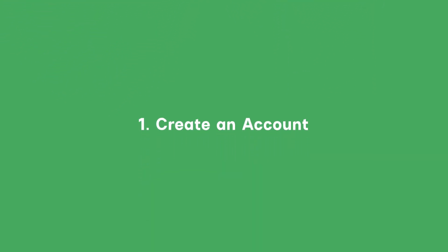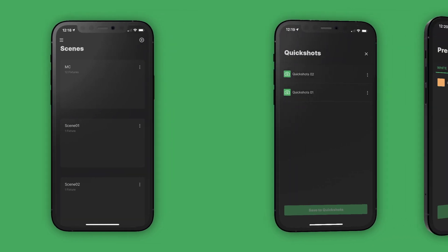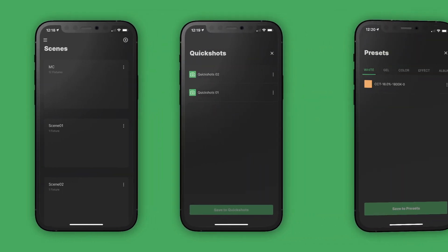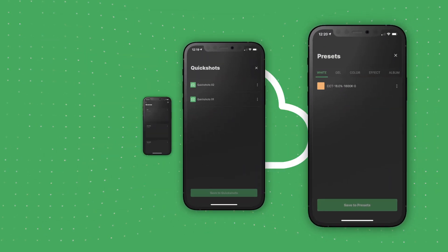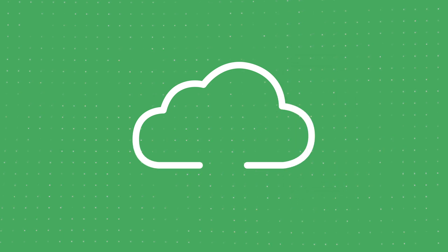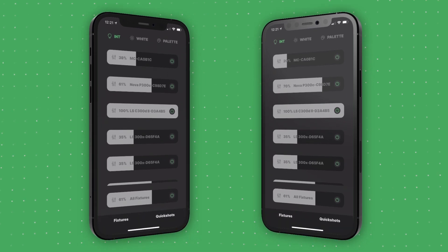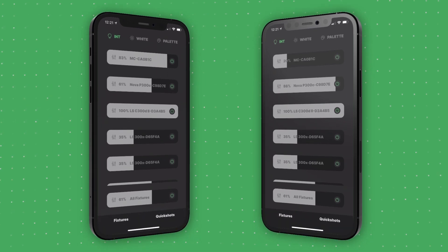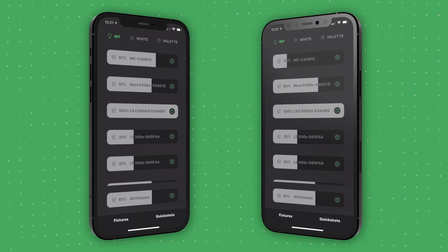First, you'll need to set up a CitusLink account. With a CitusLink account, the app automatically saves all of your scenes, quick shots, and presets to the cloud. This gives you the ability to access all of your lighting controls, even on different devices, with the same CitusLink login. The CitusLink cloud allows you to collaborate with other users and control multiple lights at the same time.